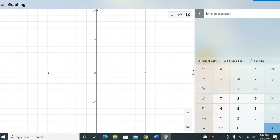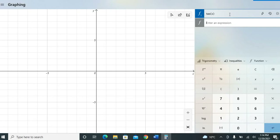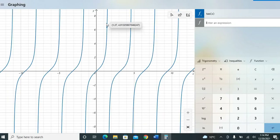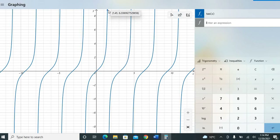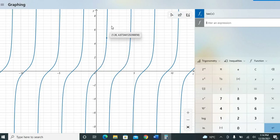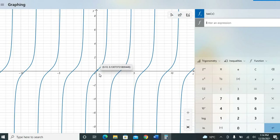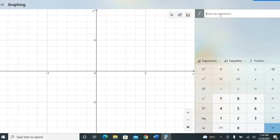Now let's remove that and plot tan x. Type tan x and hit Enter. As you know, the value of tan x is infinity at 90 degrees, so the graph goes all the way to infinity at 90 degrees, and at 180 degrees it will be 0. The graph of tan x looks like this.